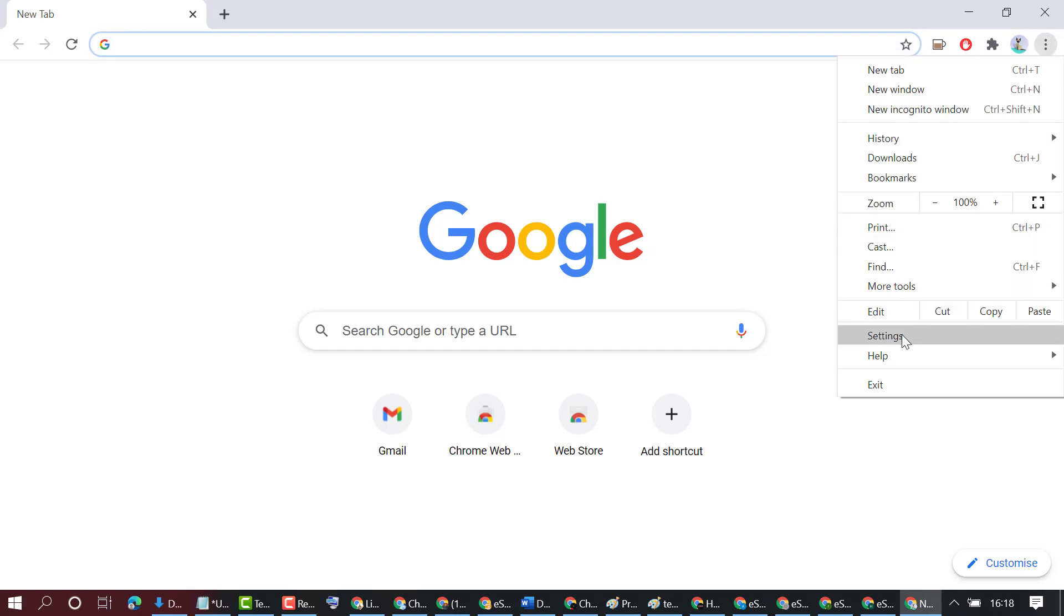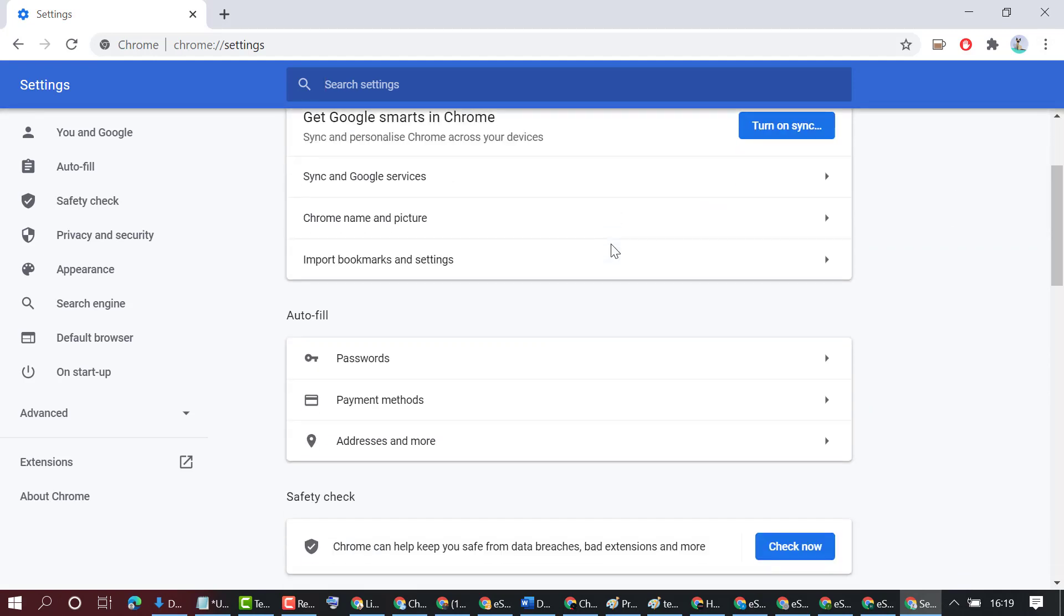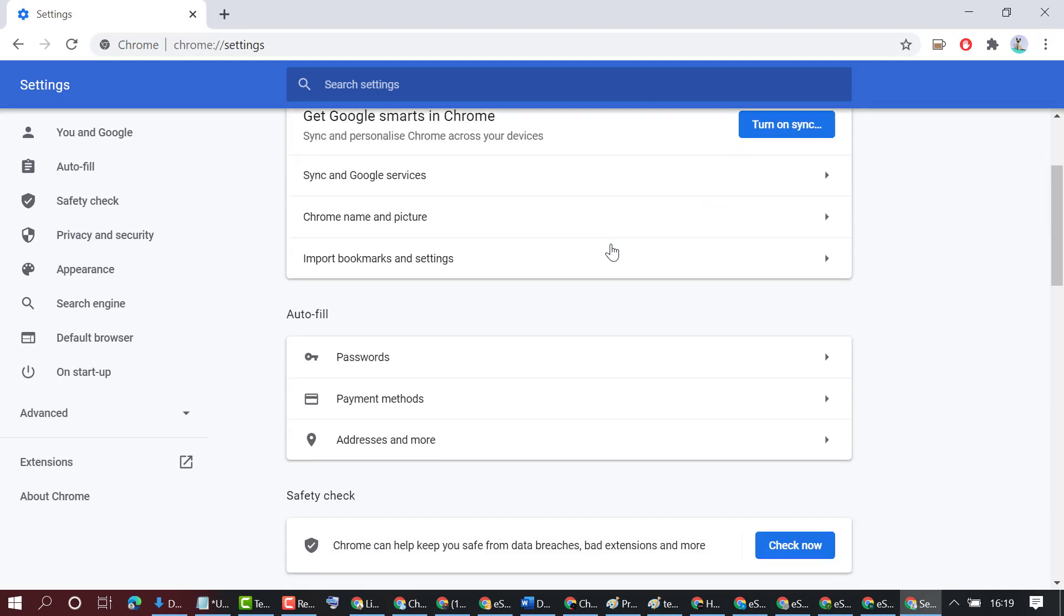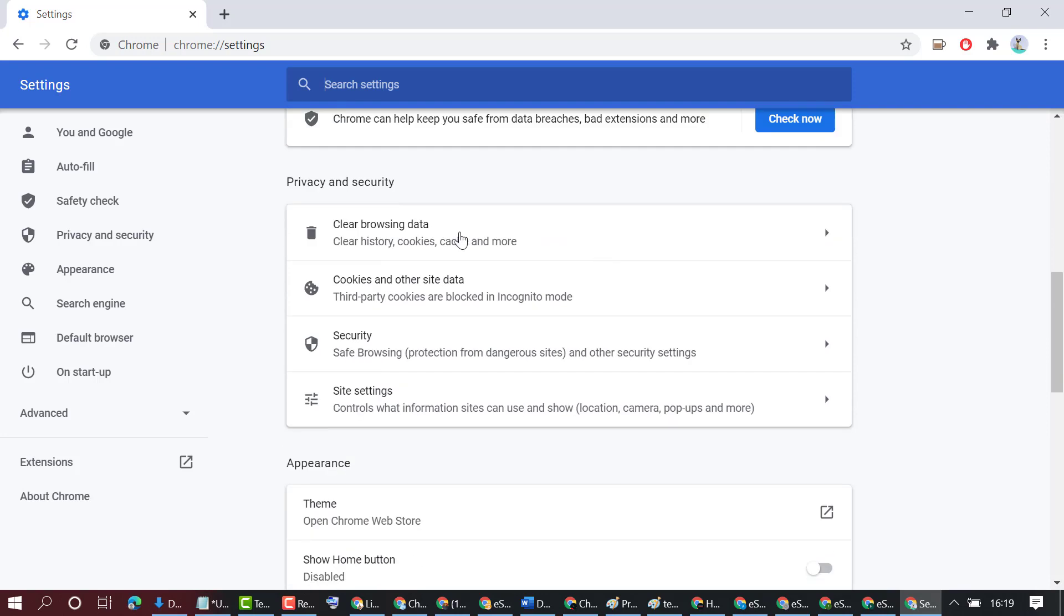Then click on Settings. Now scroll down and click on Clear browsing data.